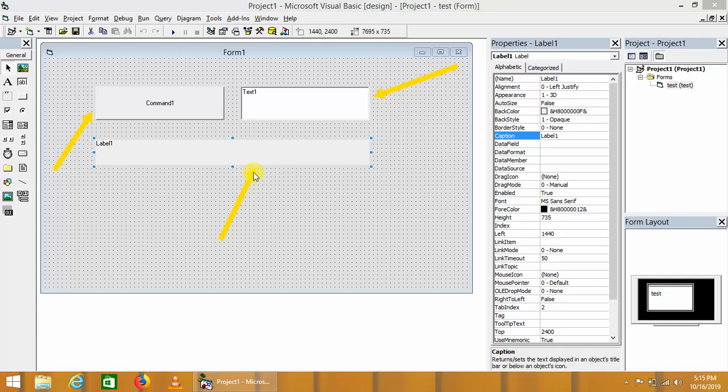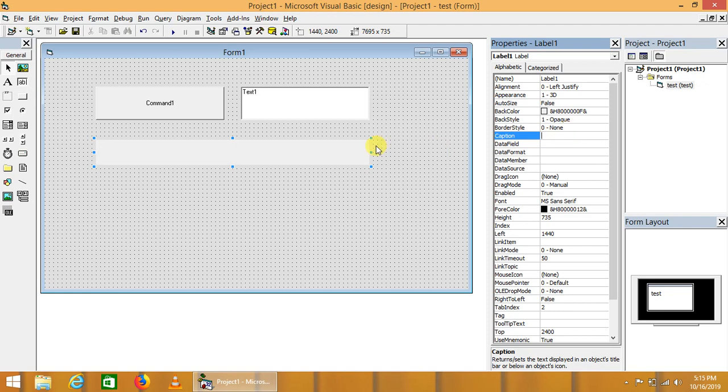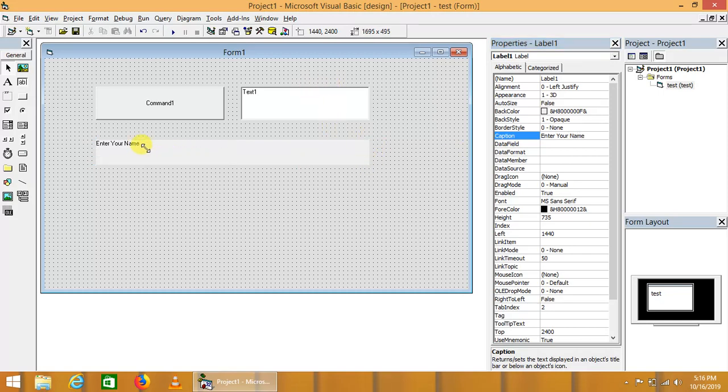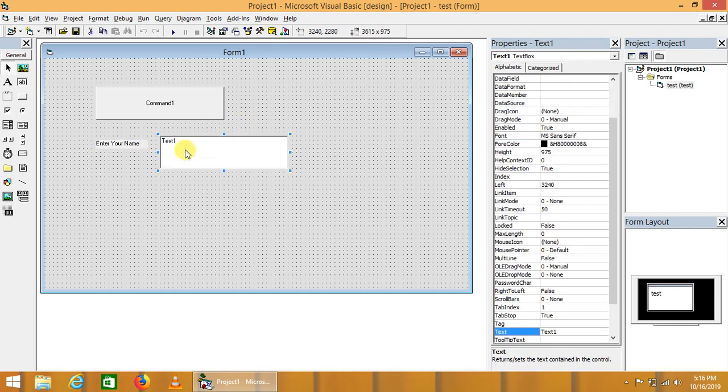Such as, we can say that a label contains the text 'Enter Your Name'. We can change this here in the property window, so that the user will judge that he will have to enter his or her name here in the text box.